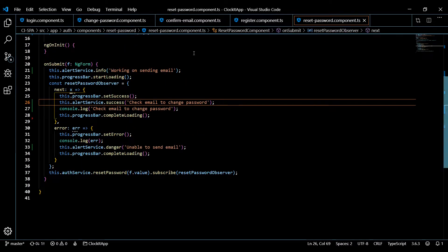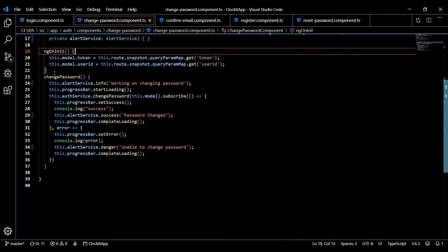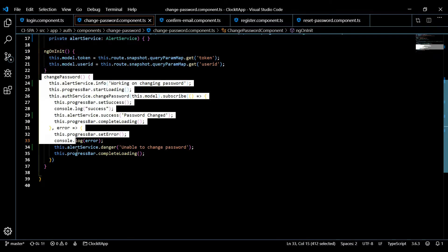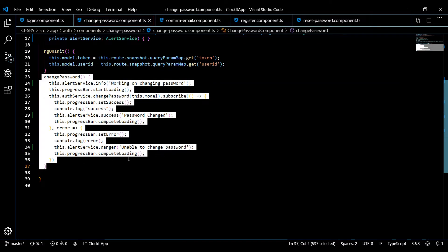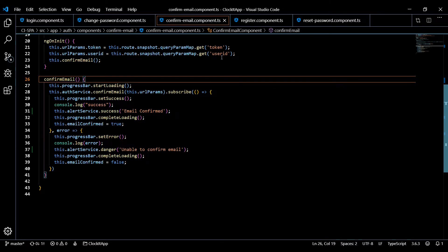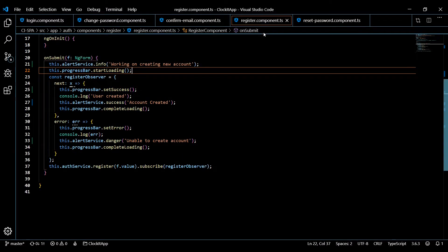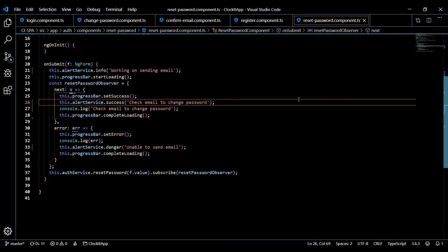All the TS files are looking good. If we go back to the change password component, this is what this looks like. Keep in mind, you'll find all these snippets down in the description. If you click on a link called snippets, you could just copy and paste all these instead of typing all this out. Here's the confirm email component, the register component, and here's the reset password component. So let's check this out in the browser and make sure everything's working.